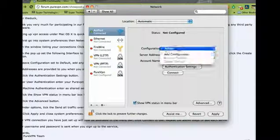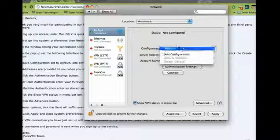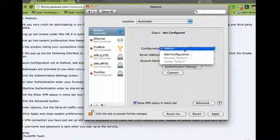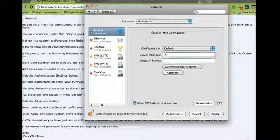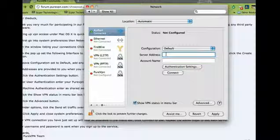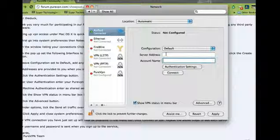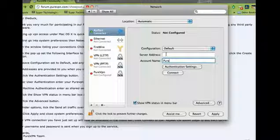Keep the configuration as Default. The server address will be given to you when you sign up for your account with us. The account name will be your username, like for example myspurevpn.